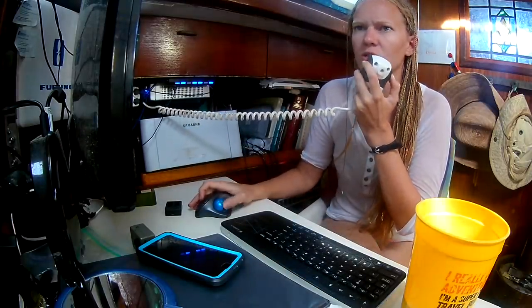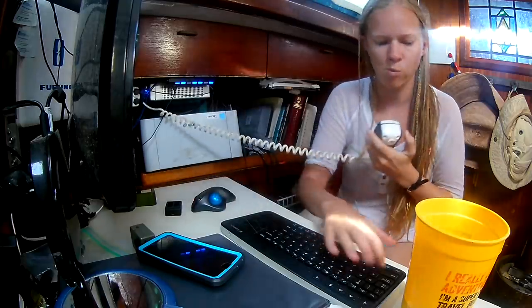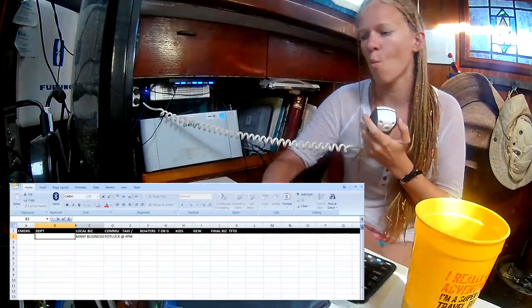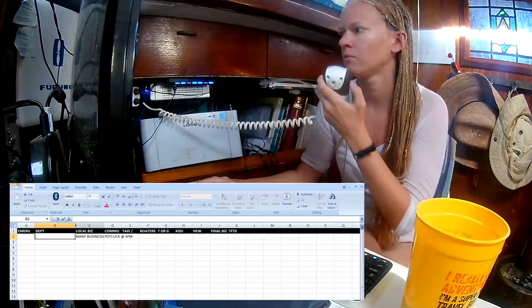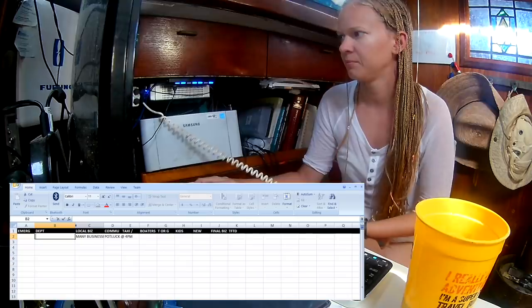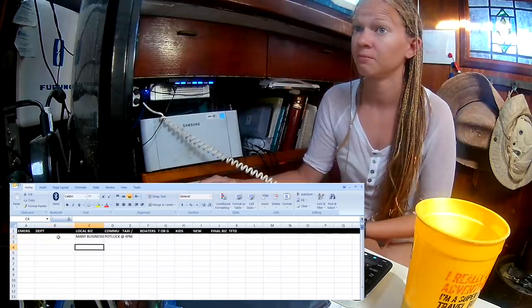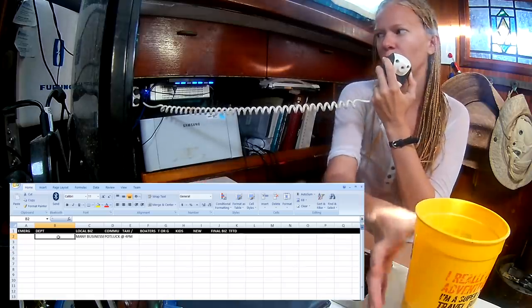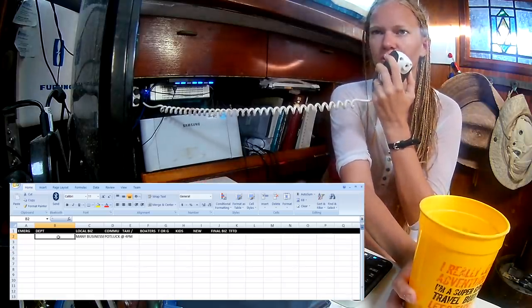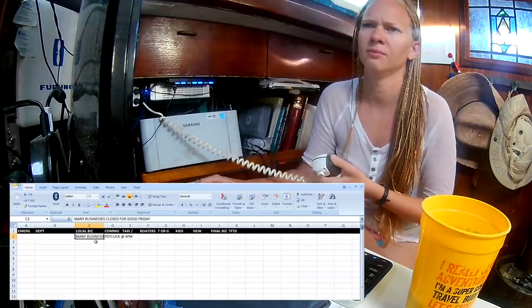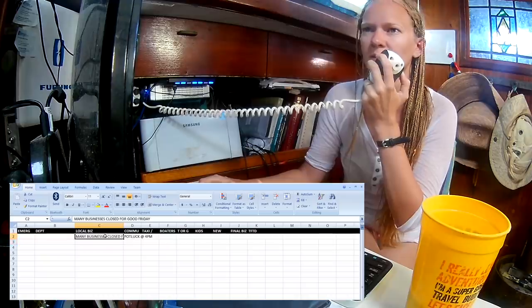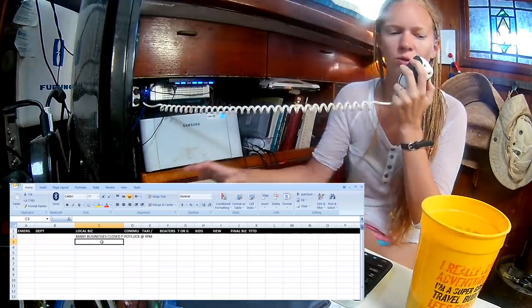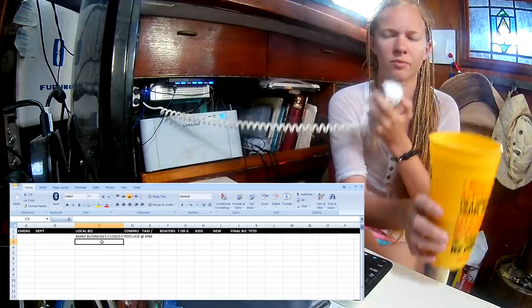Then we'll do trade or giveaway, followed by kids corner for kids, teens, and families to share information and events. We'll welcome our newly arriving boats, and then we'll wrap up with any final business and a thought for the day. Alrighty, let's get started with departures. Anybody leaving us today? Nothing heard. How about local business announcements?